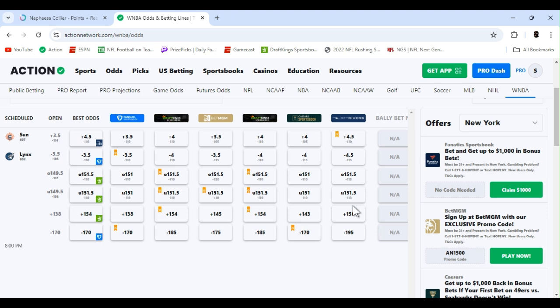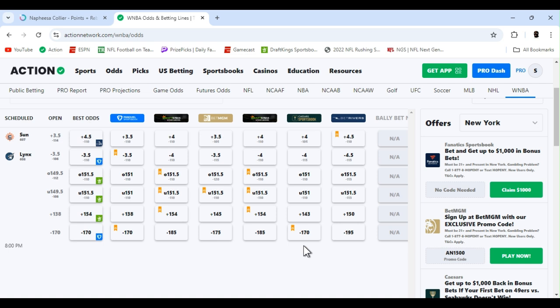We got Connecticut at Minnesota. Game five is do or die. Lines were plus three and a half, over at 149 and a half, and Connecticut was the underdog at plus 138. They all bumped up a little bit, plus four, plus four and a half, BetRivers you can get it. Over at 151 and a half, Connecticut's still the underdog, 154. DraftKings got it. Right now it's the best odds.